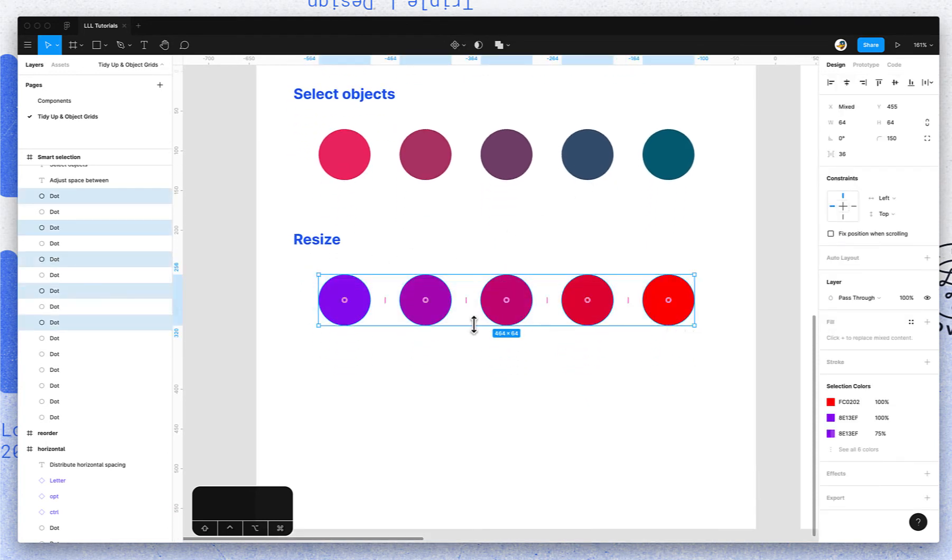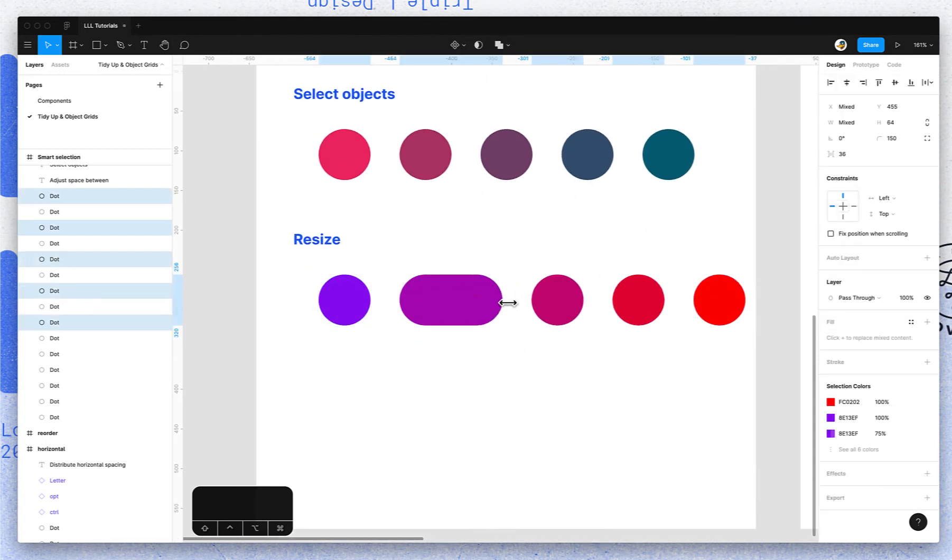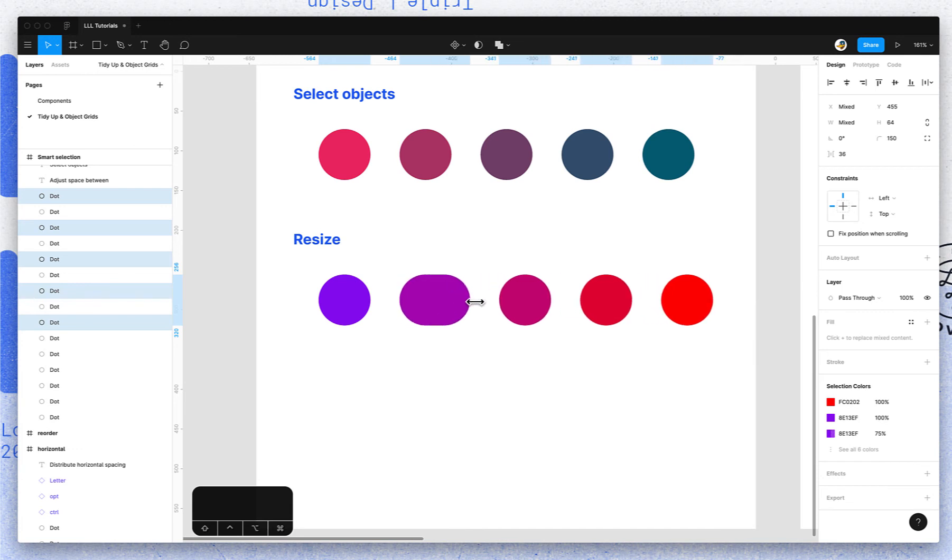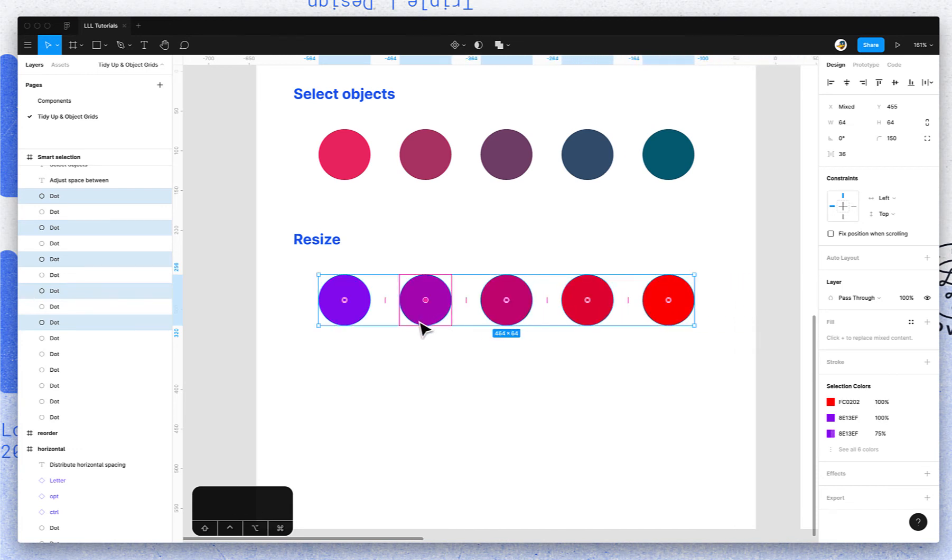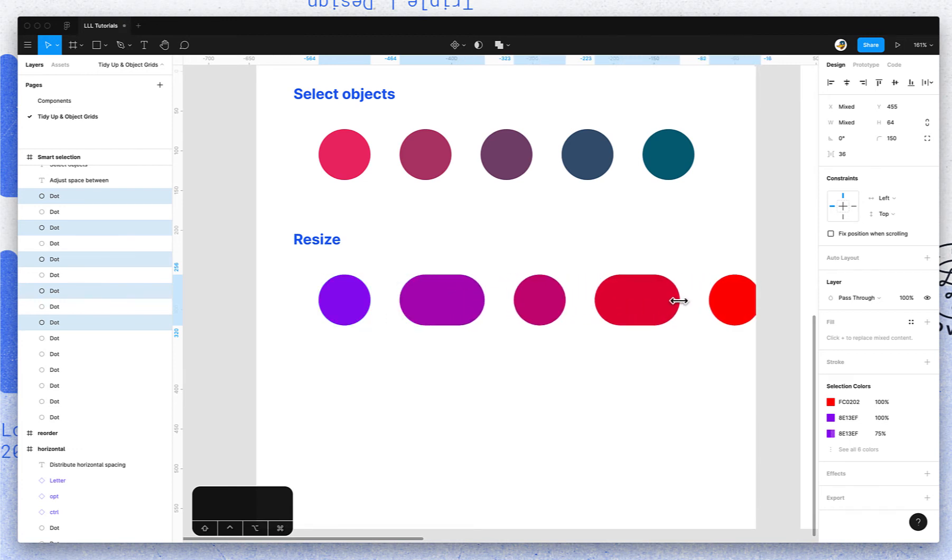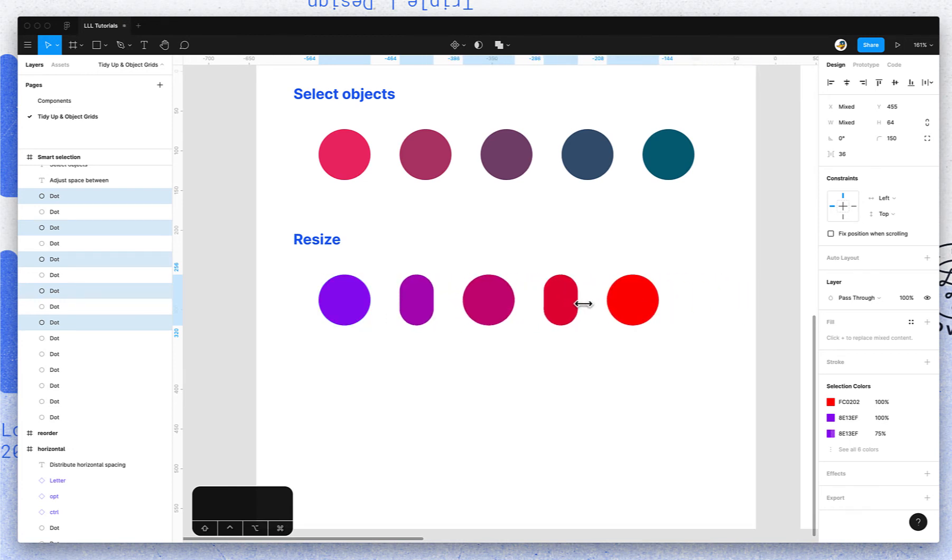Once you have an object selected, you can resize it and it'll maintain that spacing. And if you Command-click and select multiple objects, then you can resize those objects all at once.